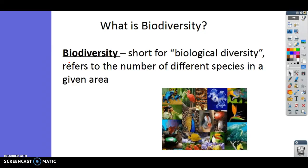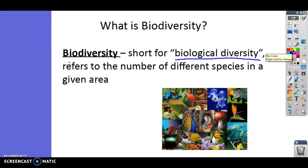Today we are talking about biodiversity. Biodiversity is short for biological diversity and it refers to the number of different species in a given area. When scientists go out to different communities they look at how many different species are there — are there lots of different species or only a few? Tropical rainforests have a lot of biodiversity; they're one of the most biodiverse places on earth. Today we're going to talk about why biodiversity is important and also how it's measured.